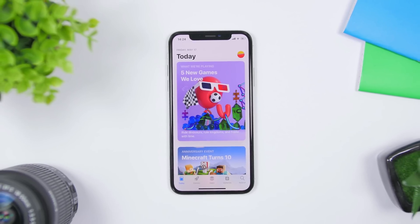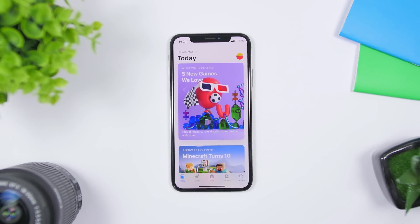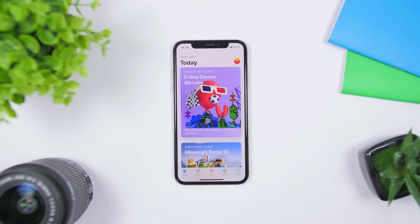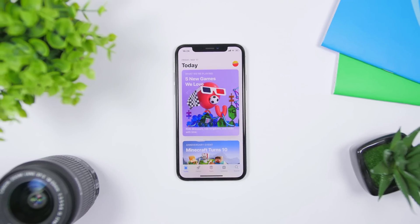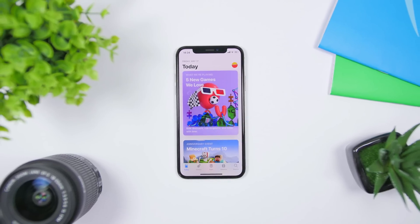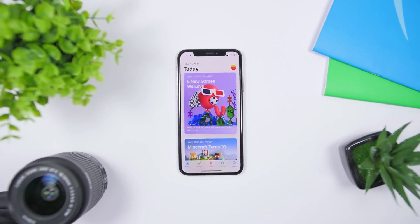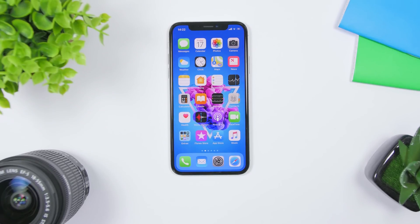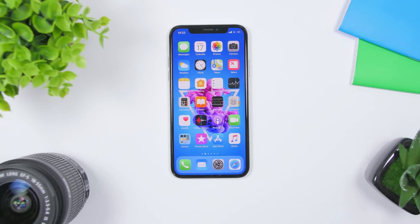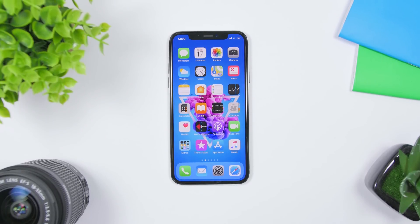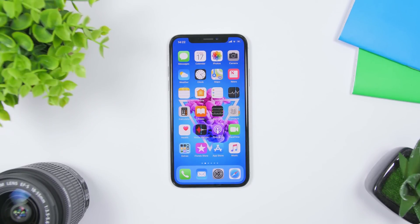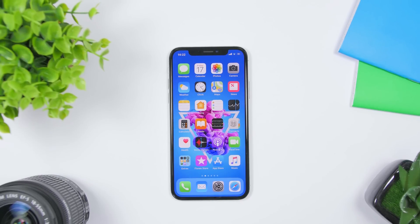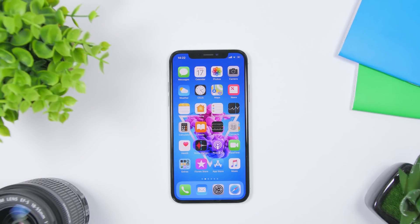Hey, what is going on everyone! Today I will show you guys my top 10 must-have free iPhone apps of 2019. I hope you guys enjoy the video. Don't forget to subscribe for more videos and turn on notifications so you don't miss any of my new videos.